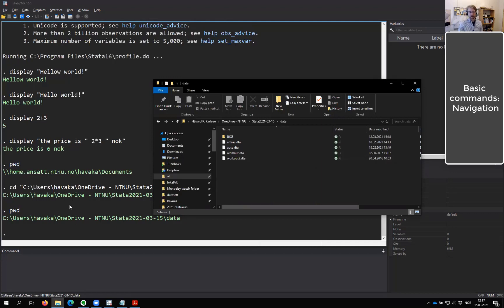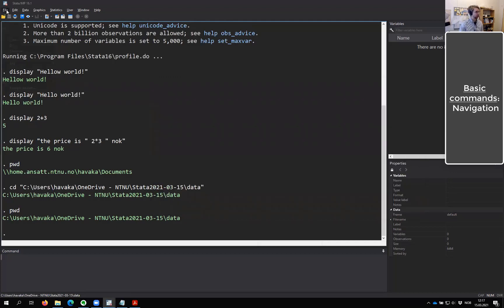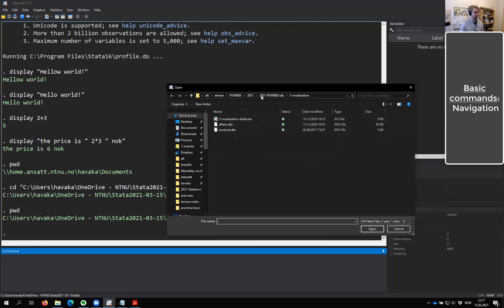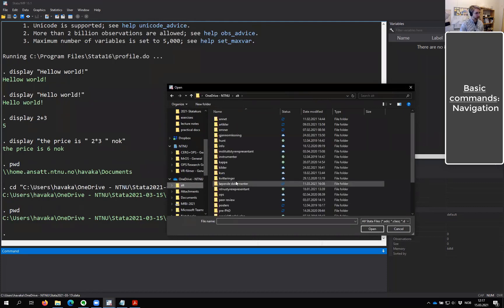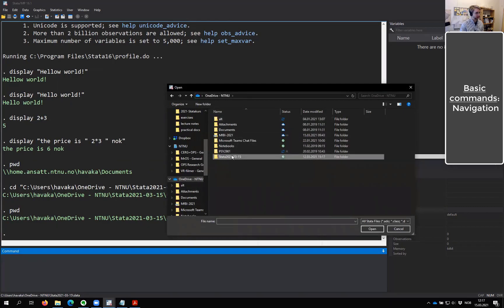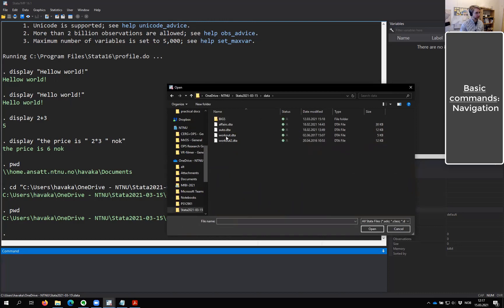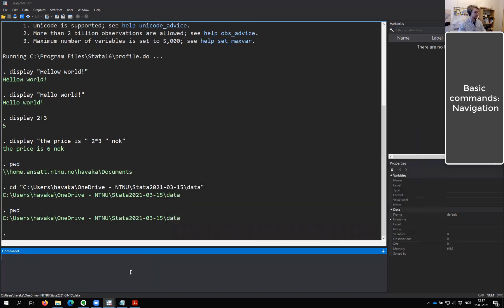The alternative is to go to File > Open and navigate to where you want to be, clicking a lot. You'll see I already saved maybe two seconds by just typing it out instead. And every second counts, especially when we start to get a little bit faster at this.